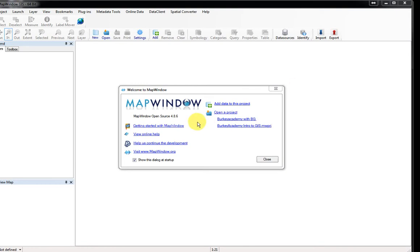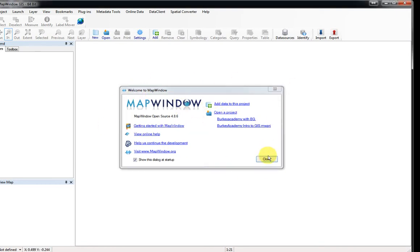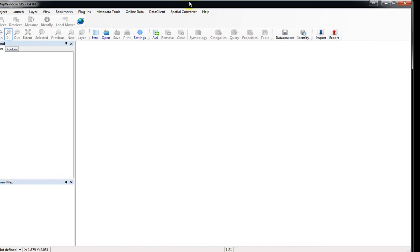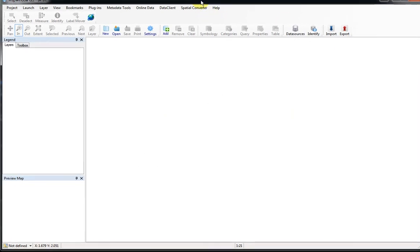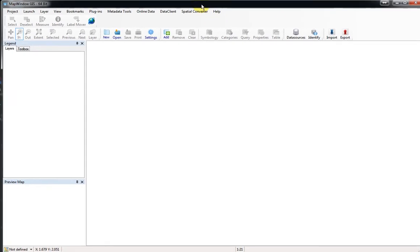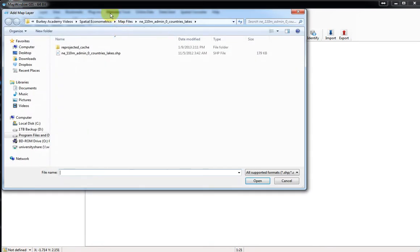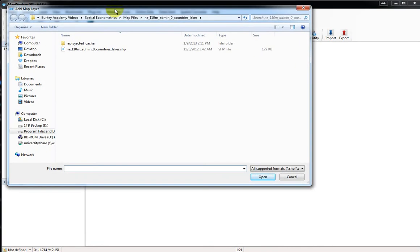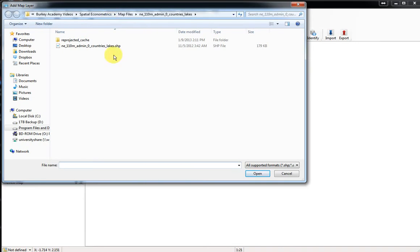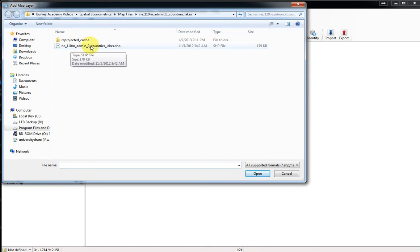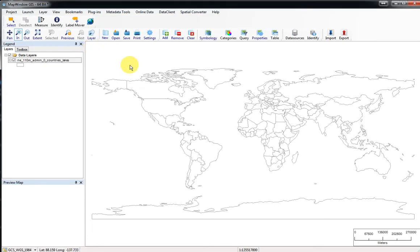When you open up MapWindow, it has this little startup window. I usually close it because whenever I add layers to the program, I usually click the little add button right here with the green and white plus sign on it. Click add, and if you've downloaded that zip file with the world map, one of the files here will be ne_110m_admin_zero_counties_lakes.shp. That's the shapefile, one of many files that makes up a map, and this is a map of the world here.